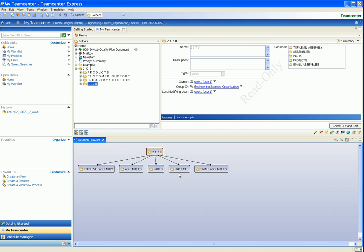When we open the Projects folder, we see three Project Schedules linked to this folder.